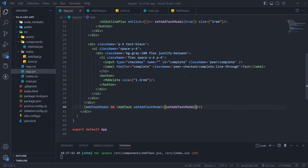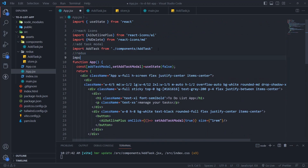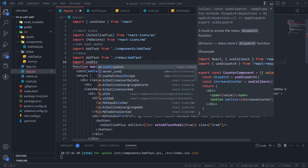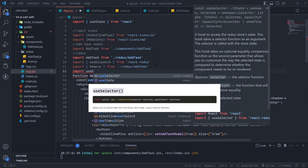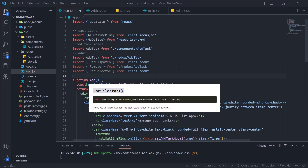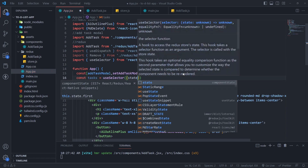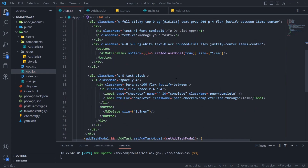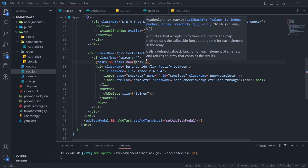Now the task is added but we're not displaying it — let's display it. In App.js, import useDispatch hook, remove action, and useSelector hook. useSelector allows you to extract data from the Redux store state using a selector function. Create a new variable called tasks and extract data from the Redux store using a selector function. This tasks variable is an array of tasks. Let's map the array inside the unordered list.